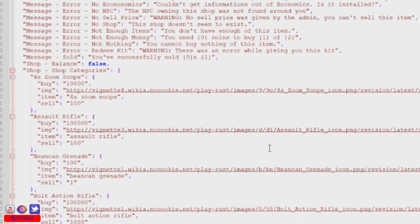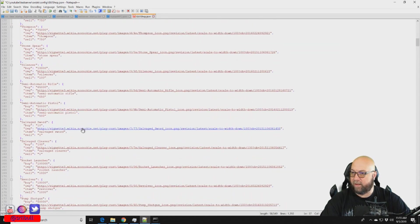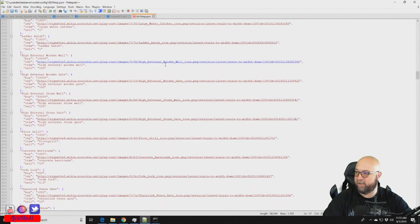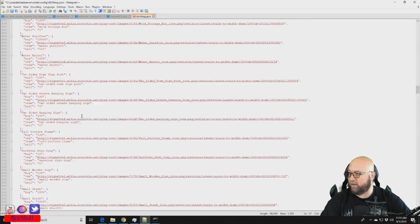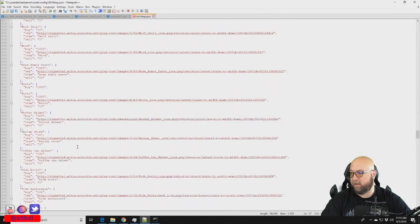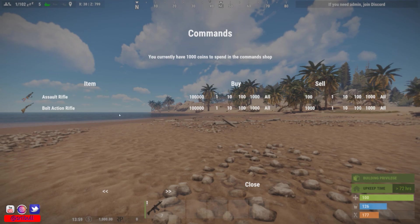Now our item list looks quite a bit different. We've got the 4x scope, the AK, the bean can grenade, bolt action rifle, and probably hundreds of different items. All of them have images added so we can actually see them inside our shop GUI. If we flip over to gameplay you can see there are now images next to our item descriptions, which wasn't there before, and the pricing has changed drastically.